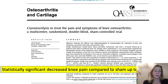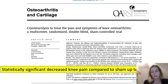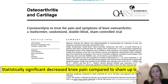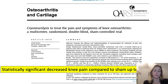This article discusses a multicenter randomized double-blind sham-controlled trial. They froze the infrapatellar saphenous nerve and the control was a sham. What they found is a statistically significant decrease in knee pain in the treatment group — so that's good.